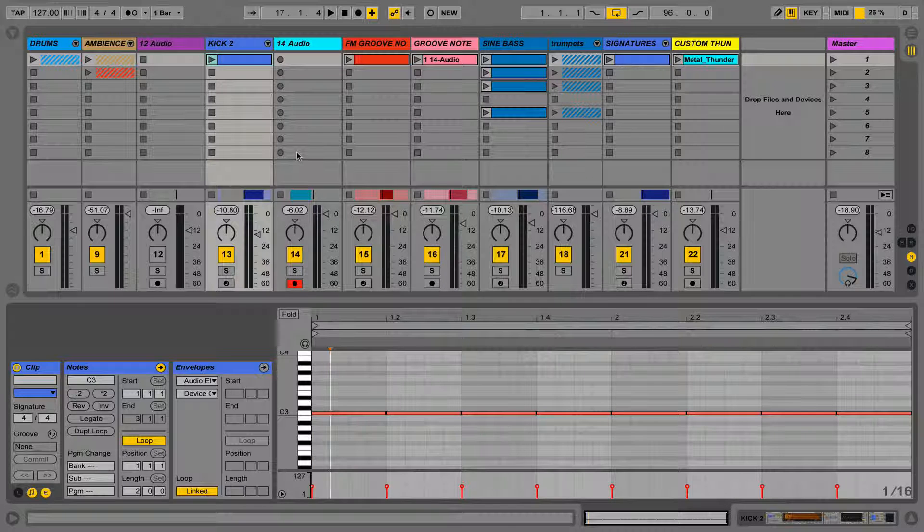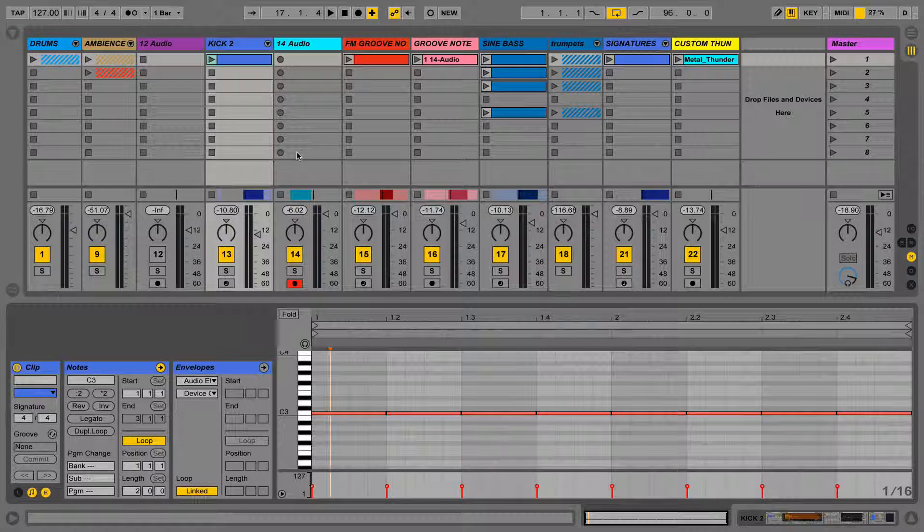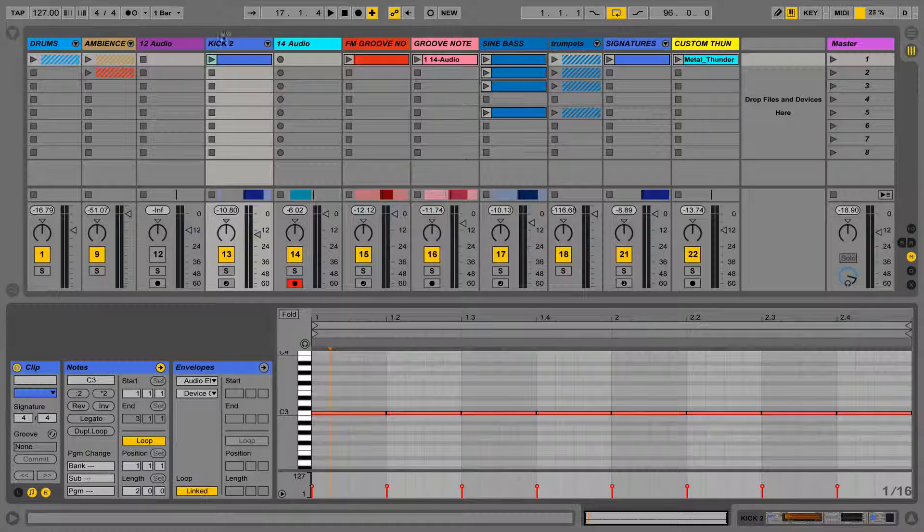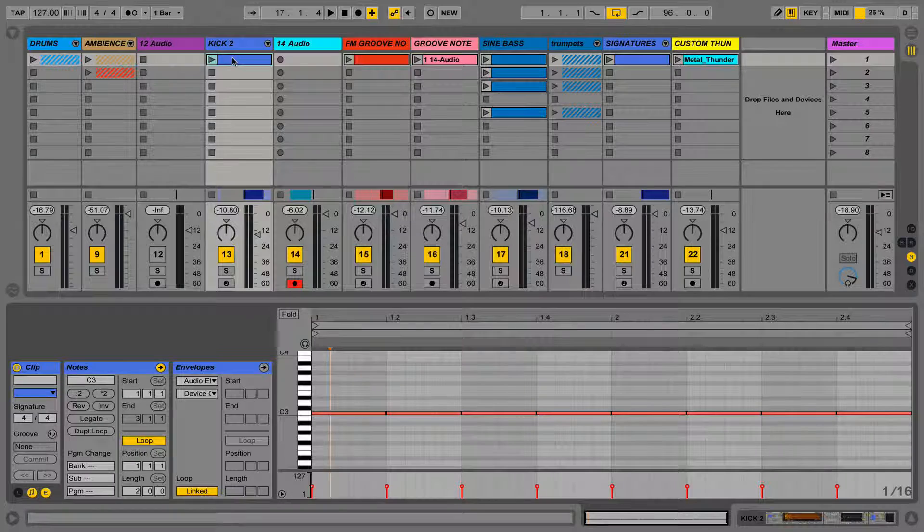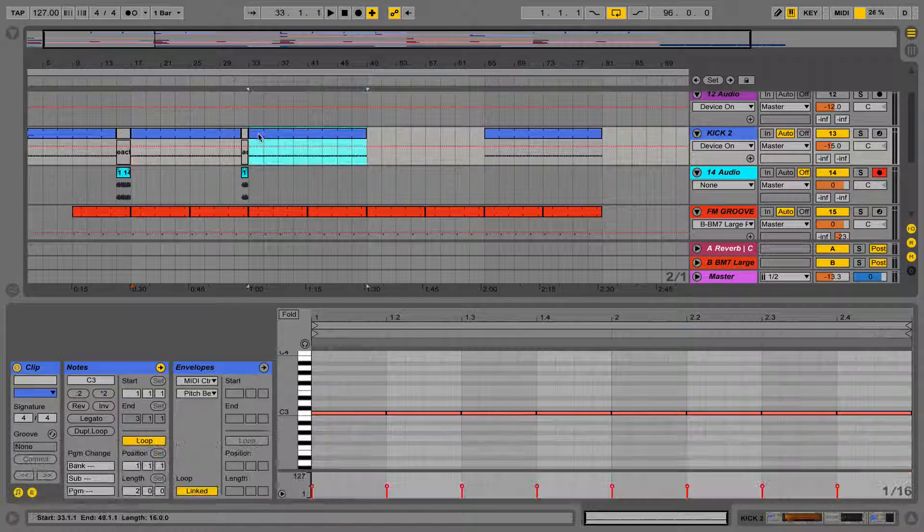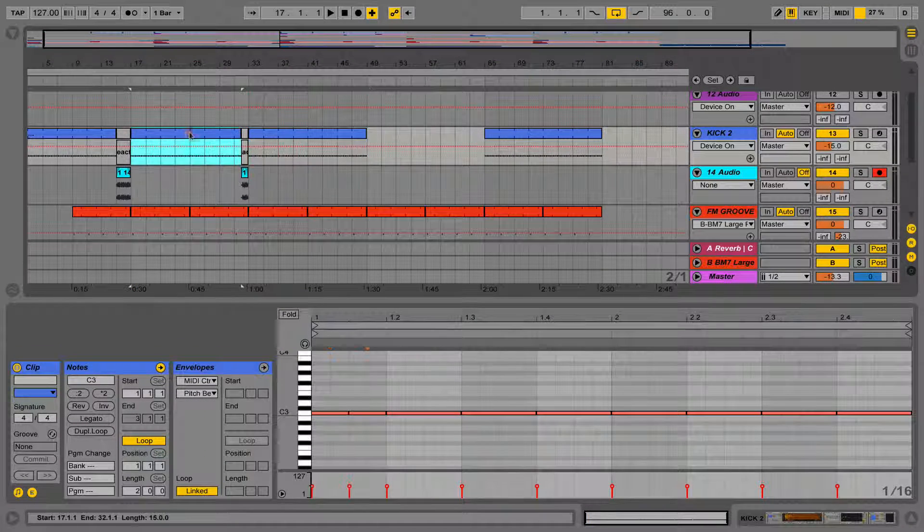Mixer functions are completely universal to both Session View and Arrangement View, so if you solo, mute or change the volume or send settings, this will affect both of the views.